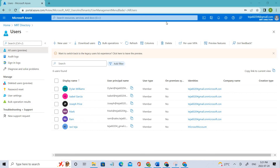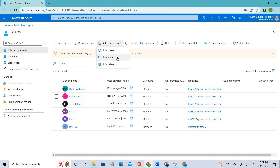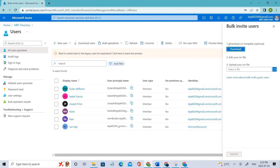Welcome back. In this video we'll be talking about inviting guest users in bulk. Instead of adding one user at a time, under bulk operations we have bulk create and bulk invite. These two are almost the same, so let's see how bulk invite works.